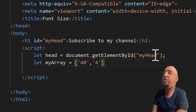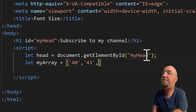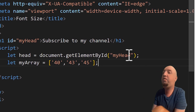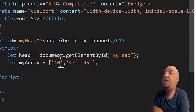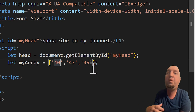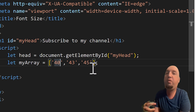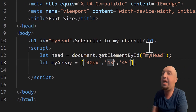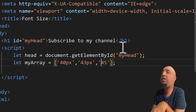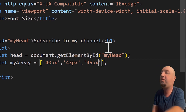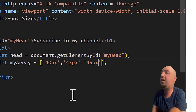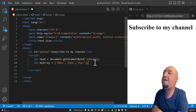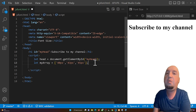Let's go with 43 and then 45 — so those are our font size values. Because when you change the style you have to provide pixels, we'll add 'px' to the end of each of them: '40px', '43px', and '45px'. So we have pixels for all of them.